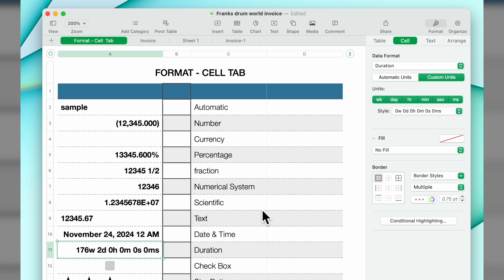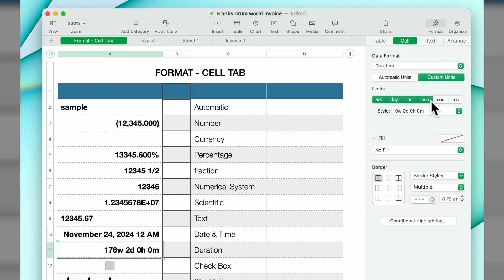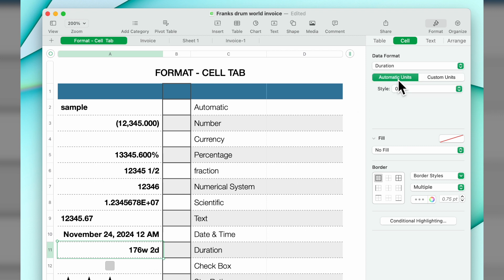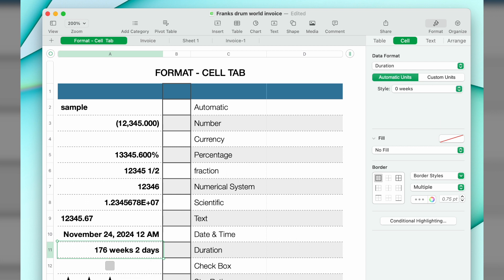Duration: I have it set as custom units. You'll see it's week, day, hour, minutes, seconds, nanoseconds. If you unselect each one, you can see the effect that it has. 176 weeks, 2 days, zero hours. You can do automatic units or you can build a custom one.